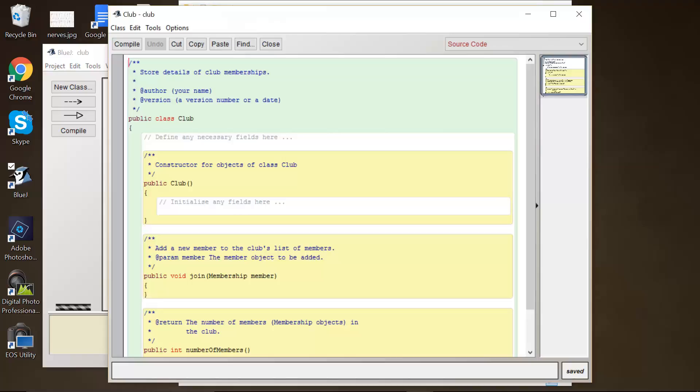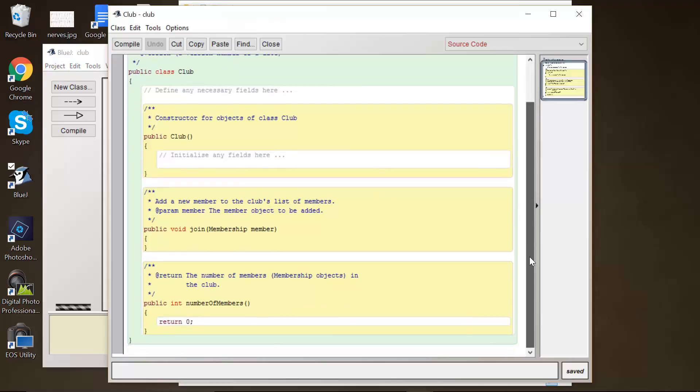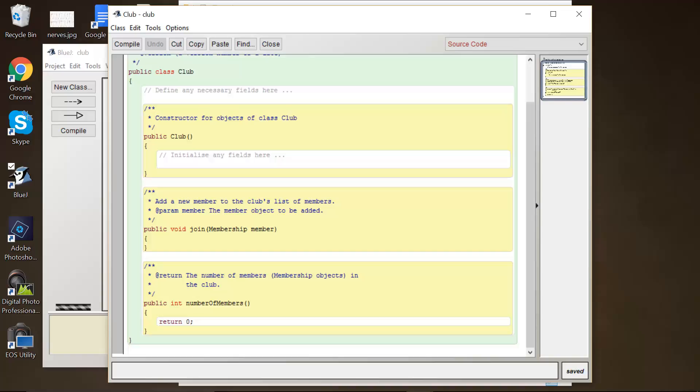In 4.41, complete the number of members. So if you scroll down, number of members is here. Notice it's stubbed out with just a return zero. Return the current collection size. Right now it always returns zero. How would you get the total size of the ArrayList you just created? And how would you return its value?